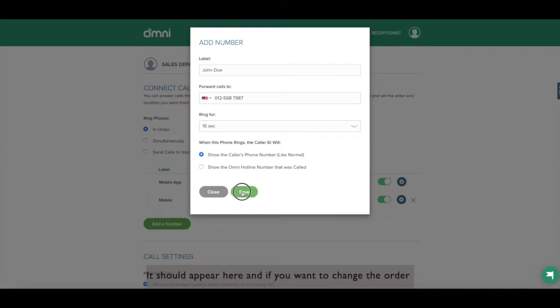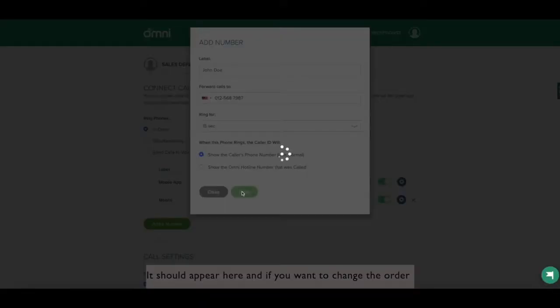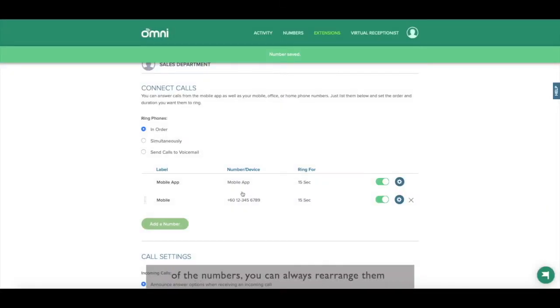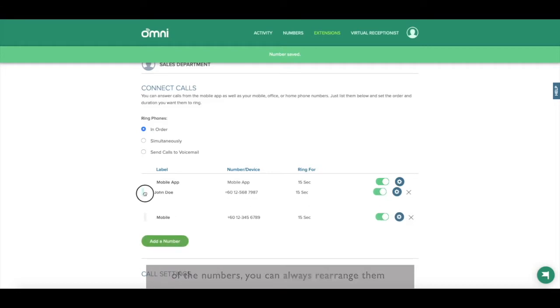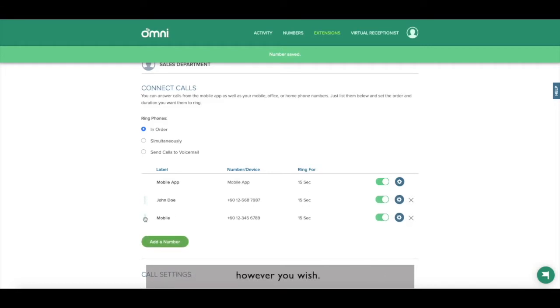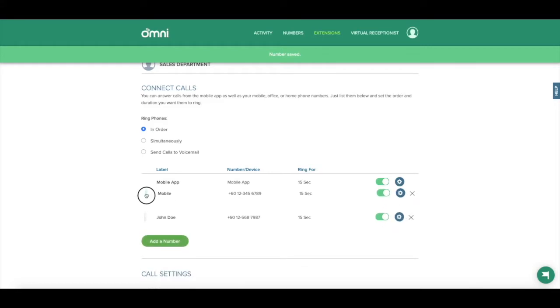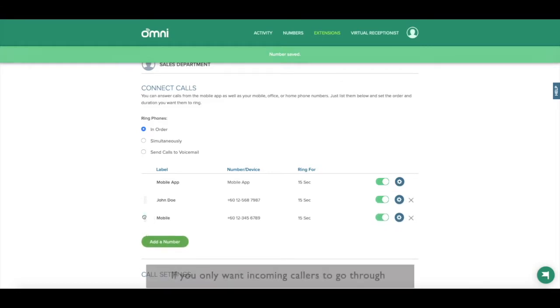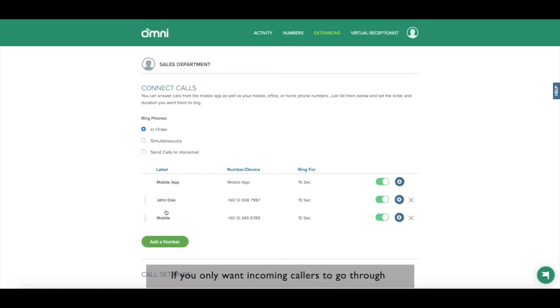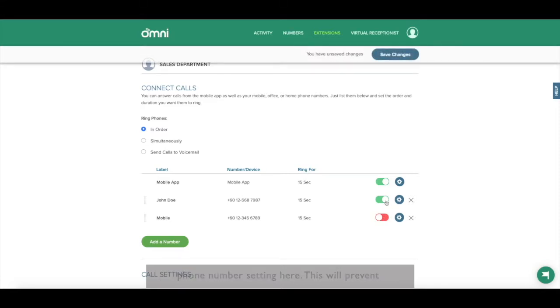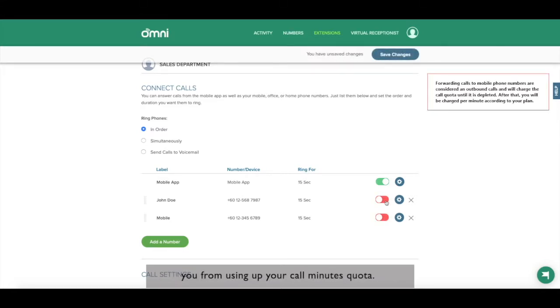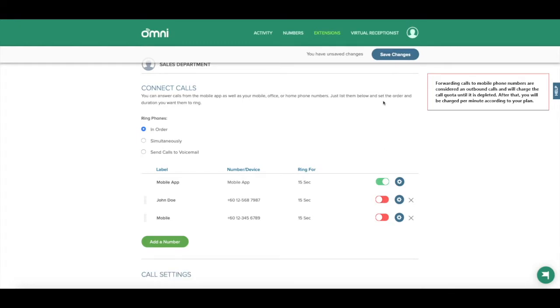It should appear here and if you want to change the order of the numbers, you can always rearrange them however you wish. If you only want incoming callers to go through your Omni app, don't forget to turn off your mobile phone number setting here. This will prevent you from using up your call minutes quota.